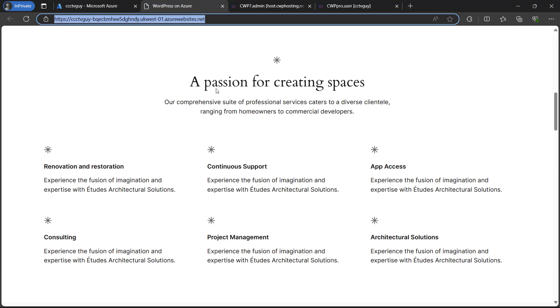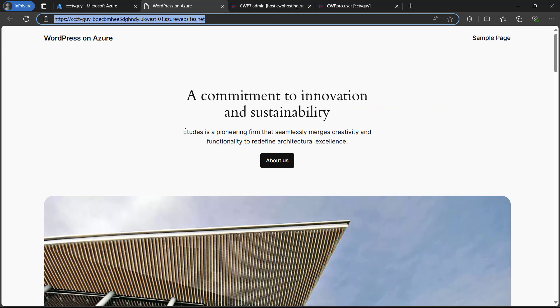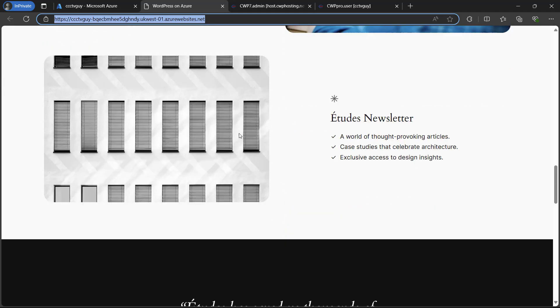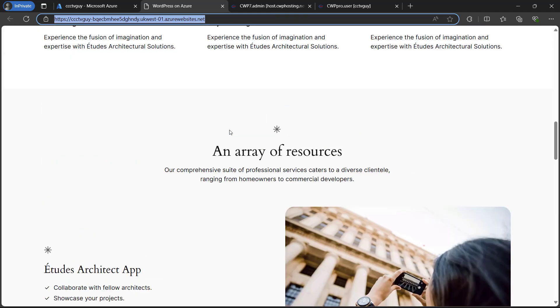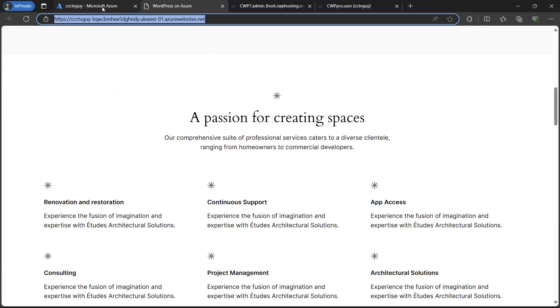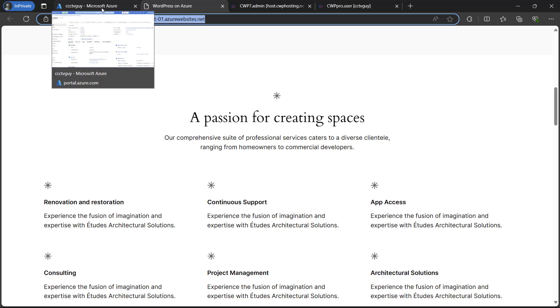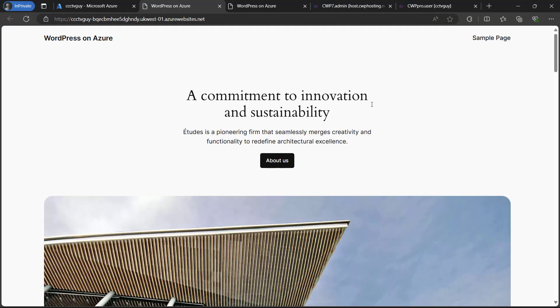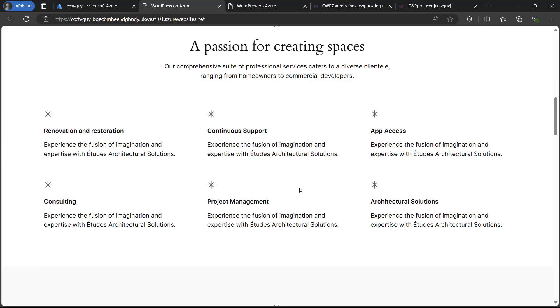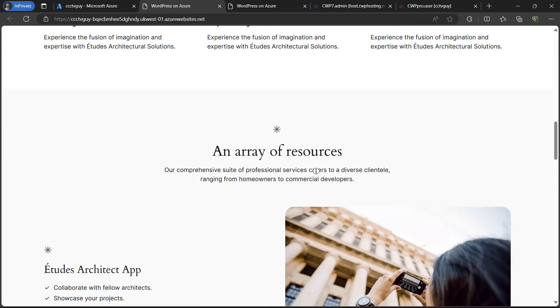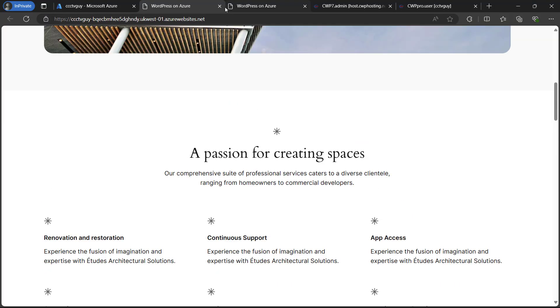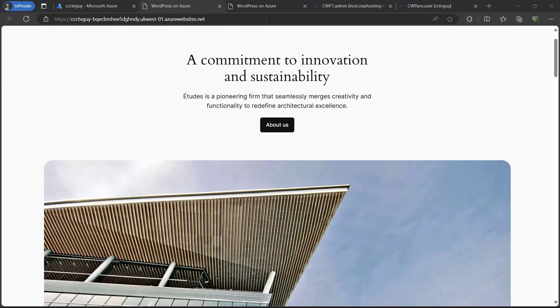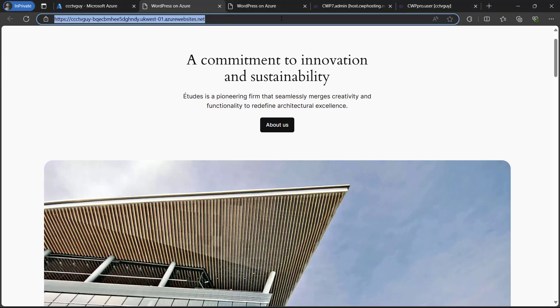Now our WordPress is installed successfully. You can see that in the same URL it is loading our default WordPress theme website. If we go back to our Azure portal and click on the default link again, it will redirect to the same.